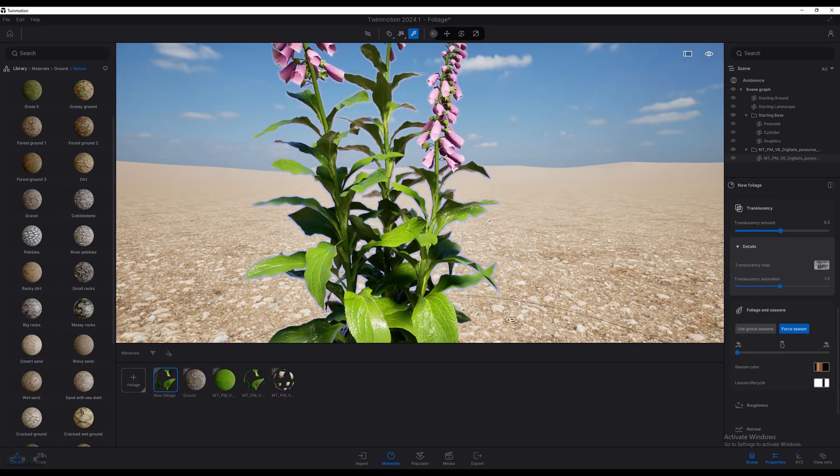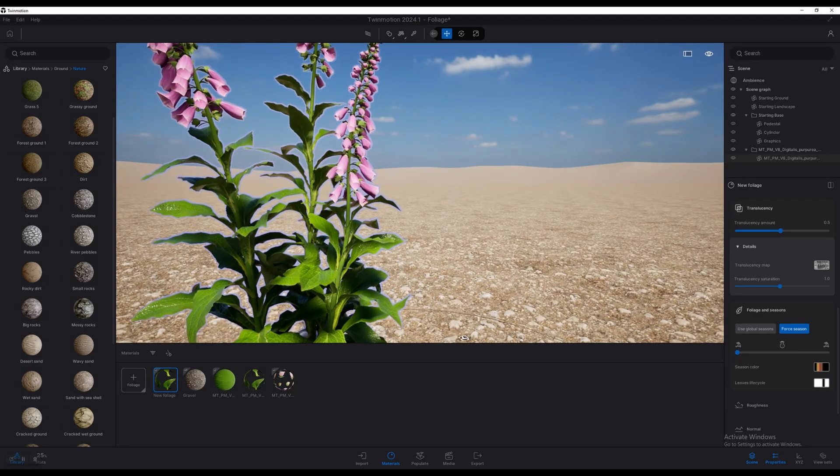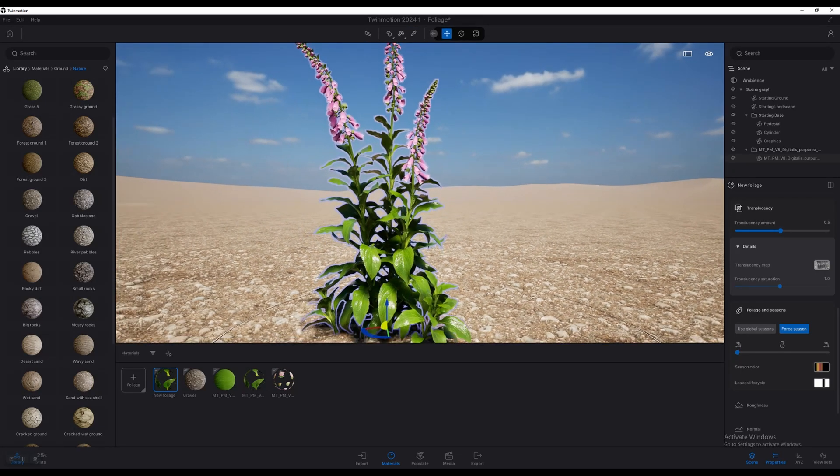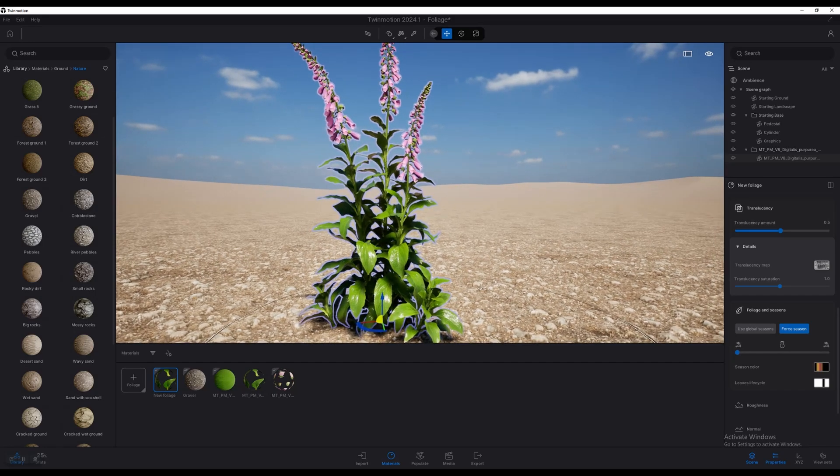All in all, yeah, this is really cool stuff. And that's a great step in the right direction for Twinmotion for making the foliage look a little bit better. Alright, I'm going to go ahead and leave it there for today. Thank you so much for watching and I'll see you in the next video. Cheers.